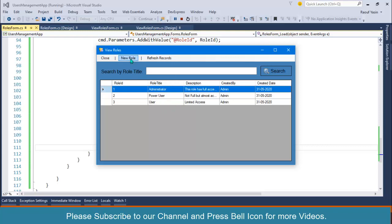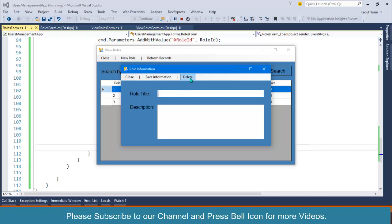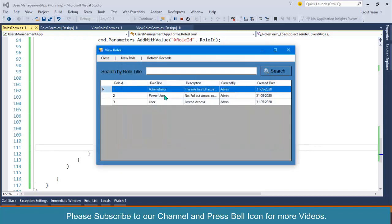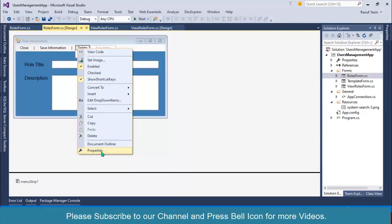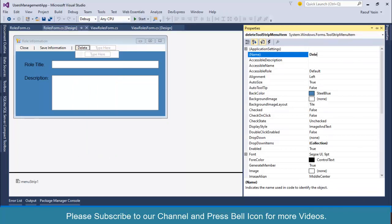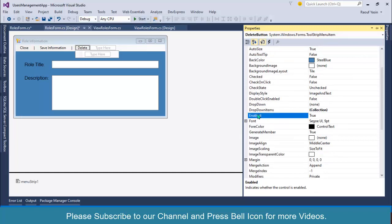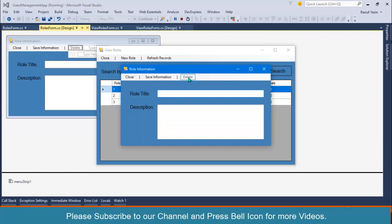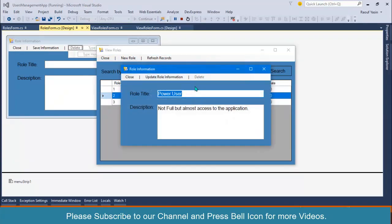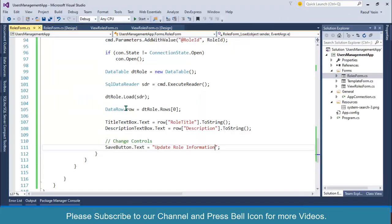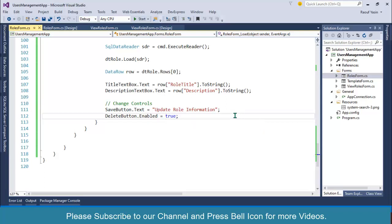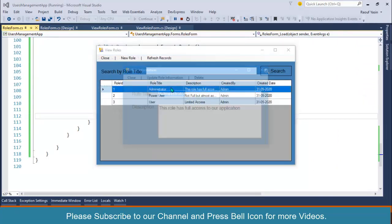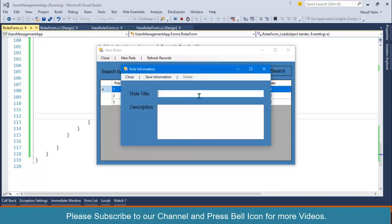If I click New Role, the delete button is enabled, but I don't want it enabled — it should only be enabled when we double click to reload a role. Go to properties, rename it to 'deleteButton', and set the default Enabled property to false. Start the application — click New Role: the delete button is disabled. Double click a row: still disabled. We need to enable it in code. After changing the button text, I'll set: deleteButton.Enabled equals true. Now double click: delete button is enabled. Click New Role: delete button is disabled.